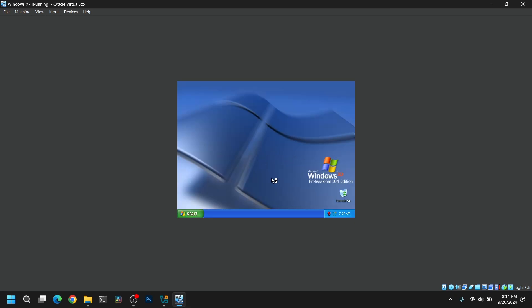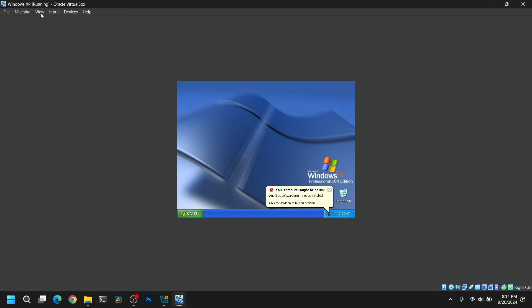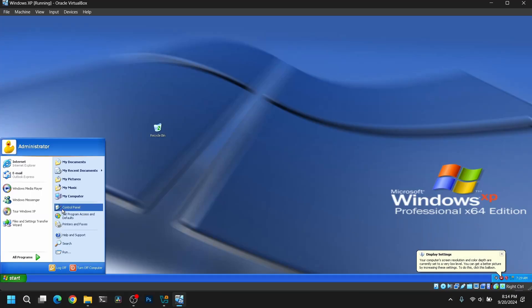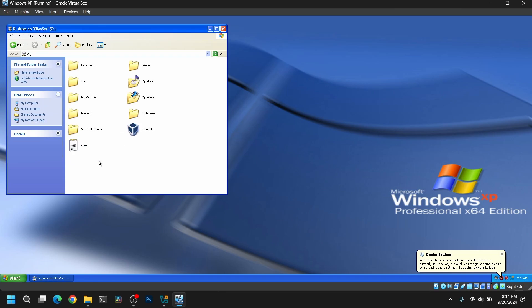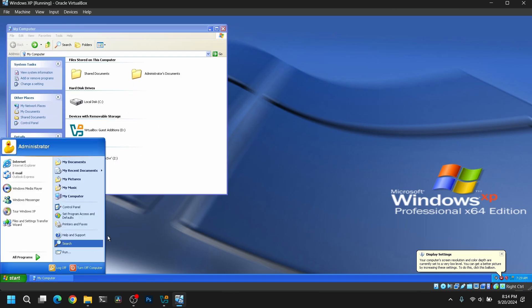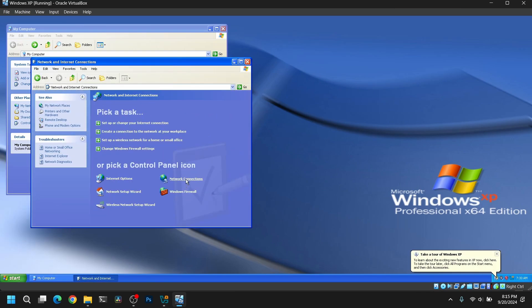Now after installing VirtualBox Guest Additions and rebooting, you will be able to use features like auto-resize display and transfer files between your host computer and Windows XP. After that, make sure to go to the Control Panel again and enable the network which we disabled earlier.